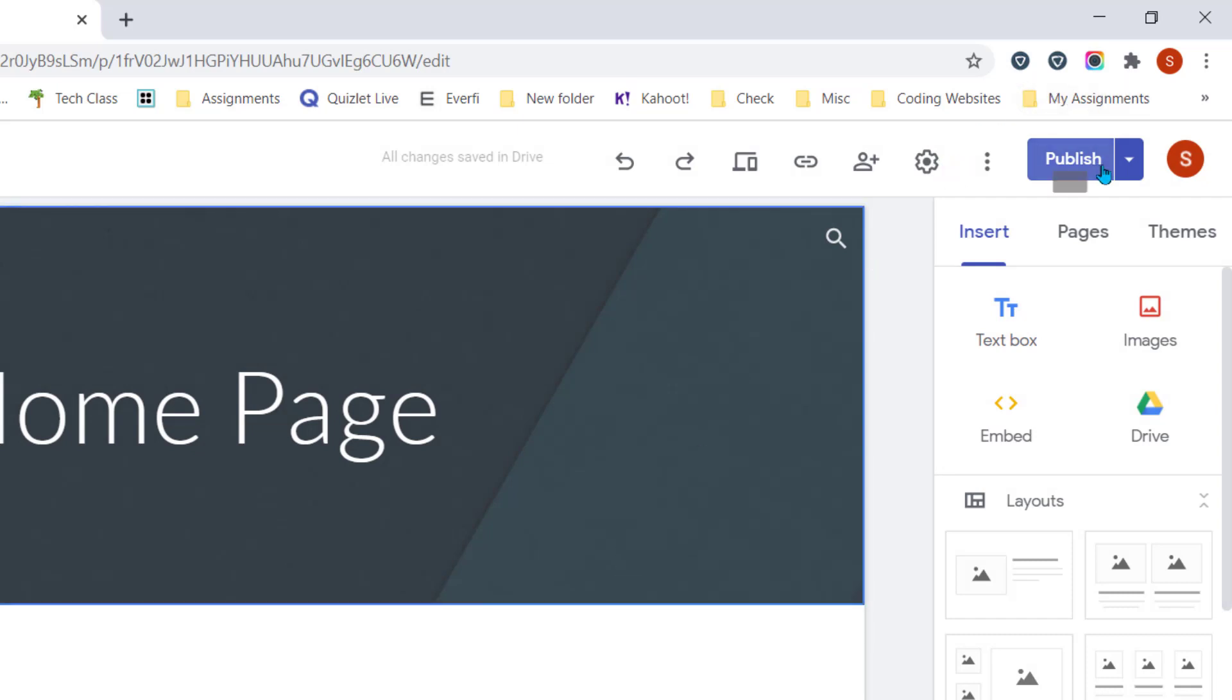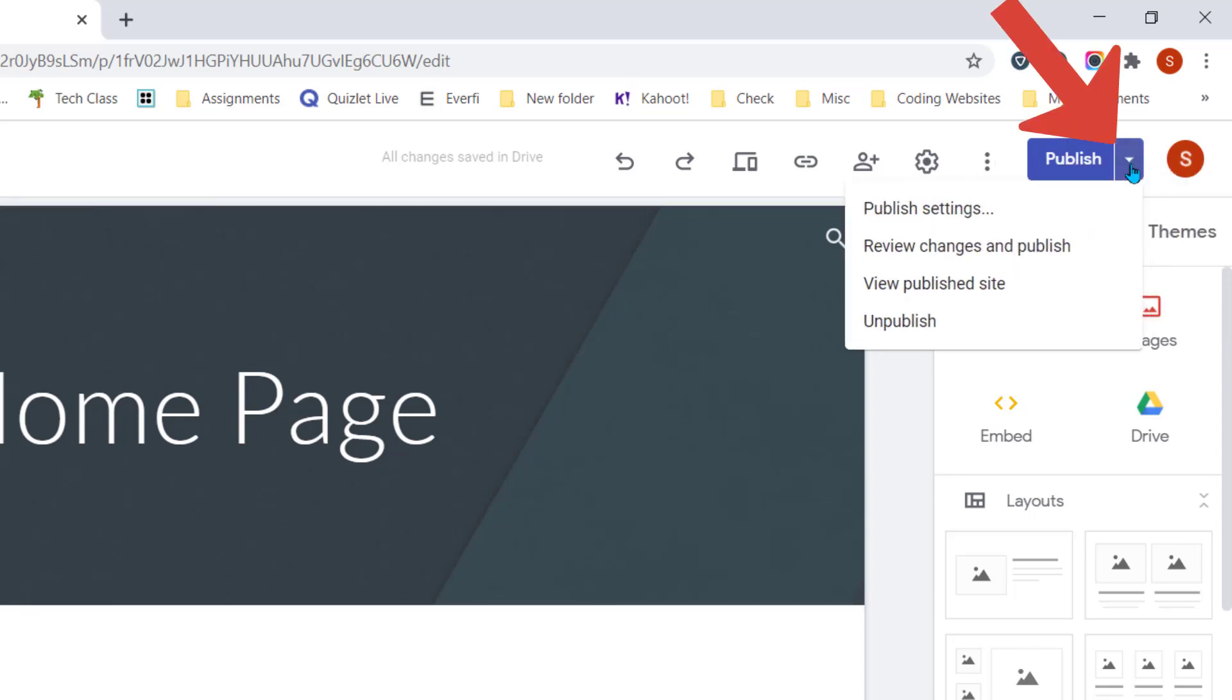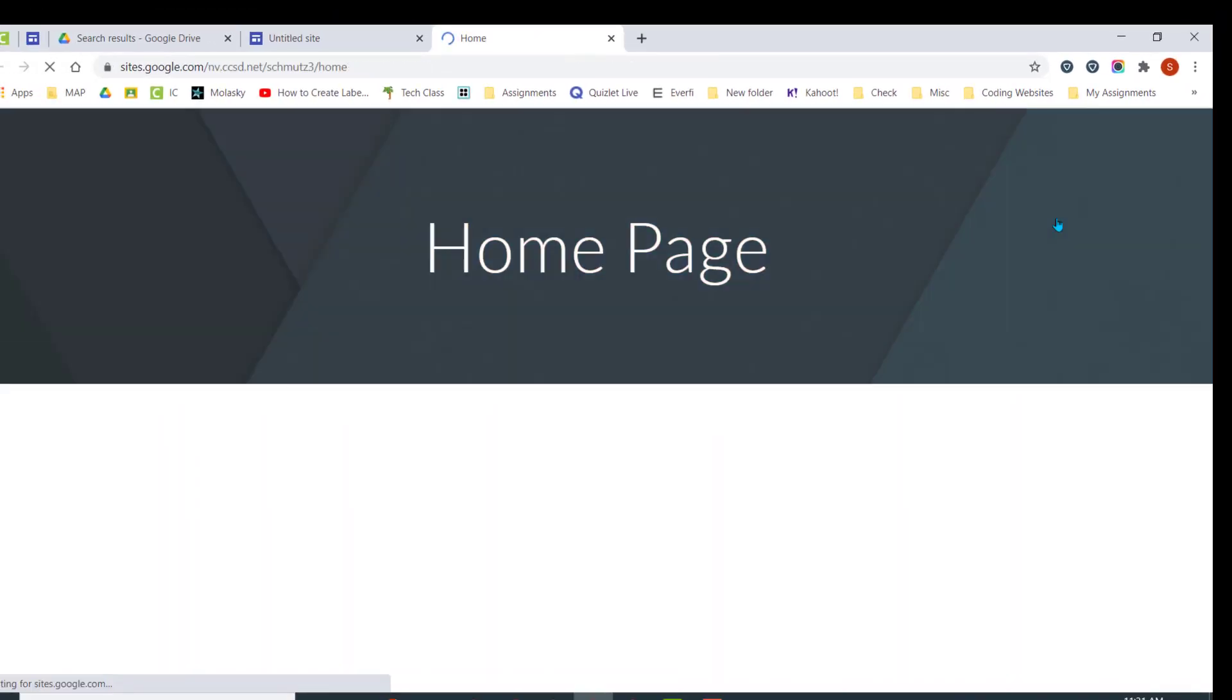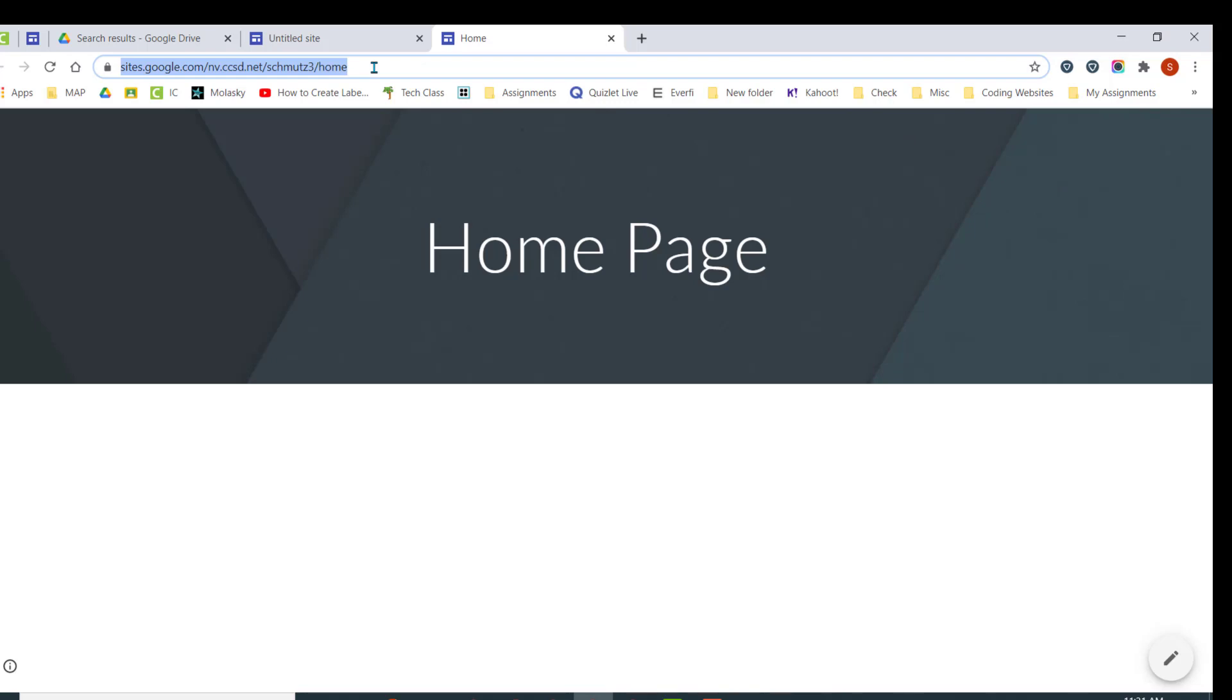If you want to view your website at any time, you can copy that link and paste it in a new tab. Or you can click on the little drop down arrow, and then you would click on View Publish Site. This will open your website in a new tab, so now you can see you do not see all the edit features. Notice at the top, the URL does not have the word Edit after it.